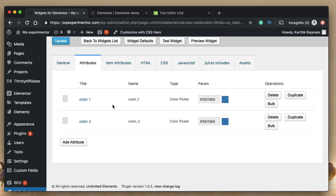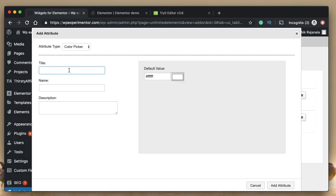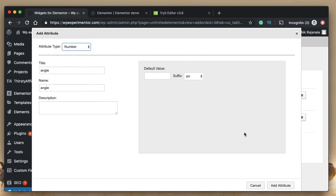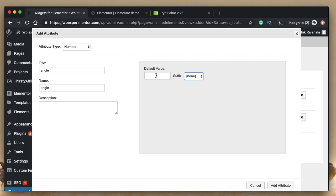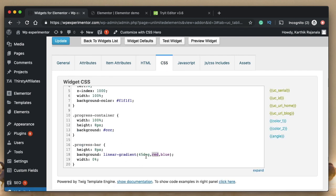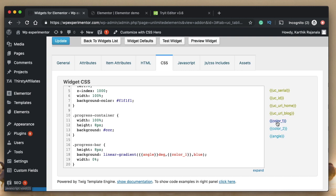I also want to be able to specify the angle for the gradient. So let's again define an attribute. It's a simple number. So we'll call it angle. And the name can be the same here. Instead of color picker attribute type, just pick number and the default value should be 45. Let's keep it that way. So once you're done tweaking all the attributes, go back to CSS. And instead of 45, the hard coded value, replace it with the number that you defined. So angle. And let's replace the first color with color one. Let's replace the second color with color two attribute. Let's click on update.